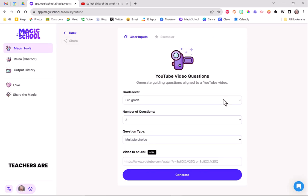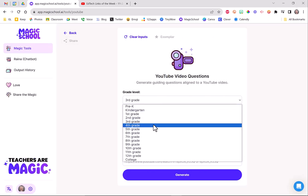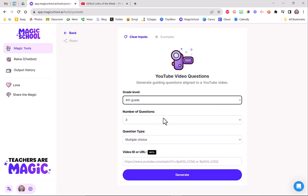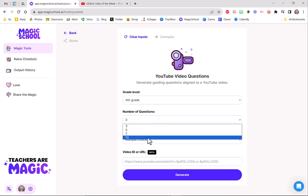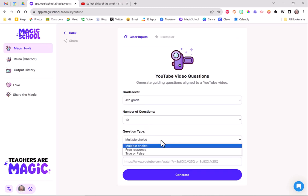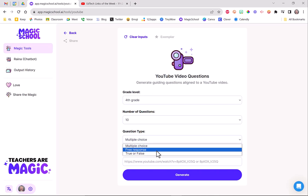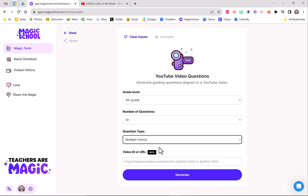It's going to give me a couple of things, like what grade level do you want this at? I'm going to say fourth grade. How many questions do you want? Three, five, seven. I'm going to say ten. I'm going to choose multiple choice. You could also do free response and true and false. But I'm just going to say multiple choice because that's going to give me the most bang for my buck watching this. And then it says to copy the URL.